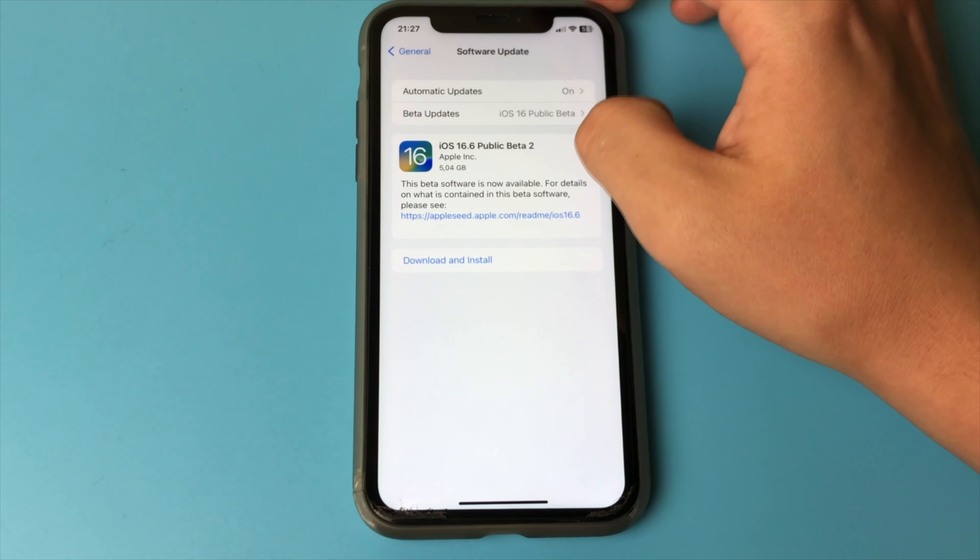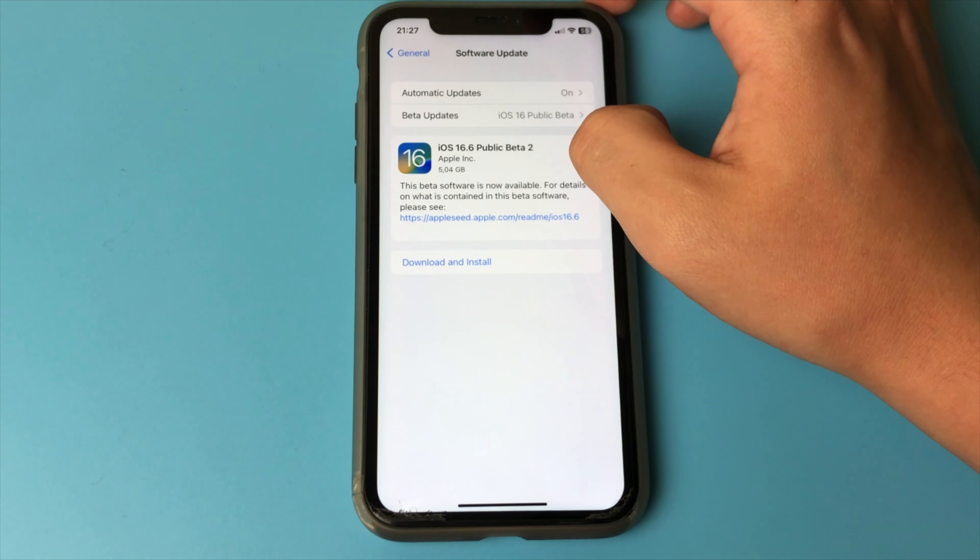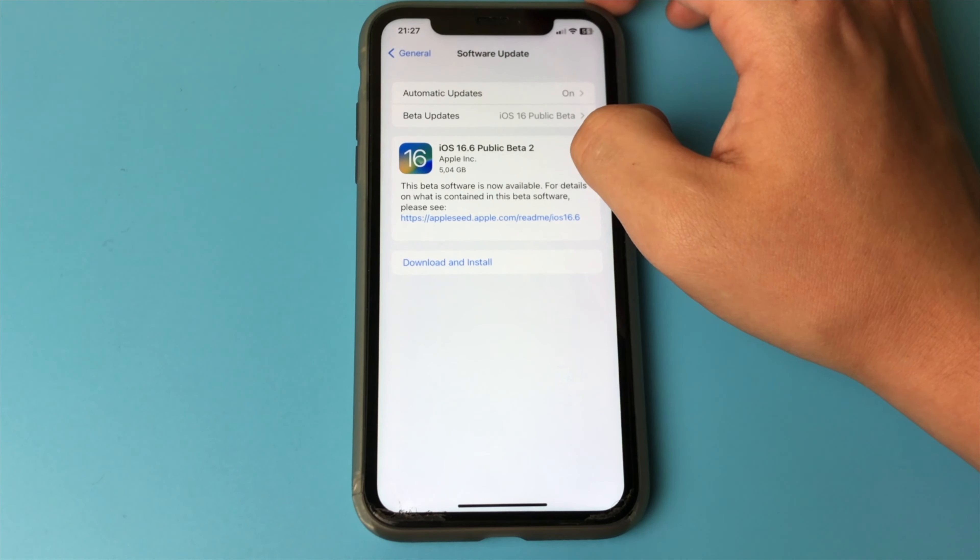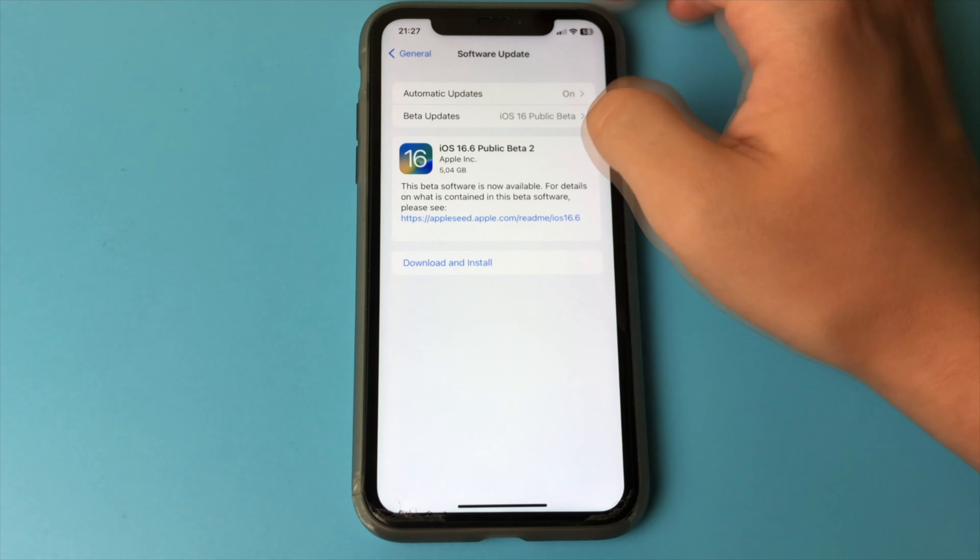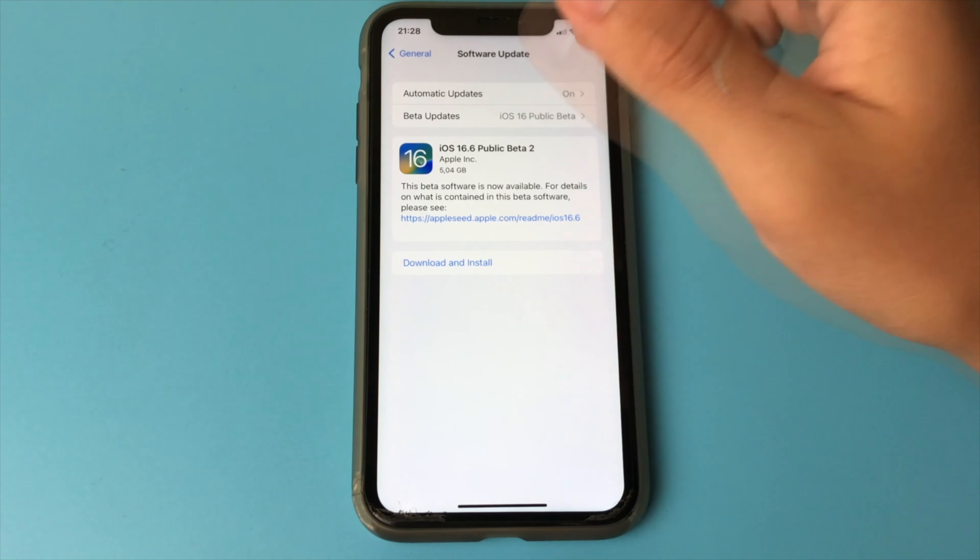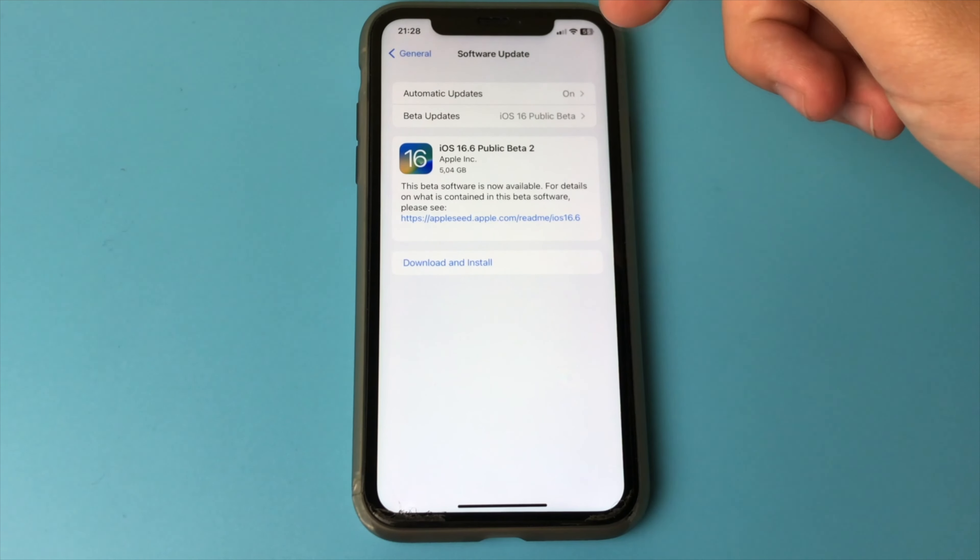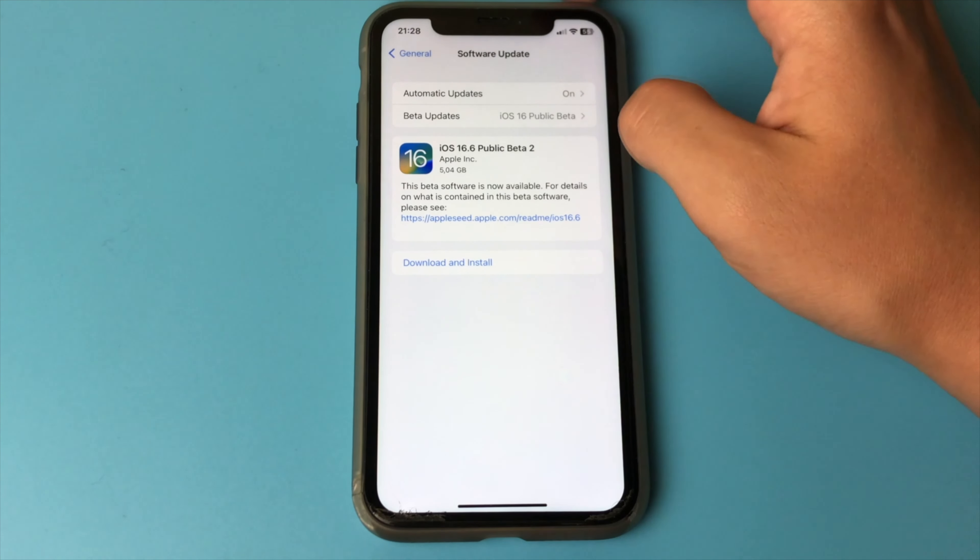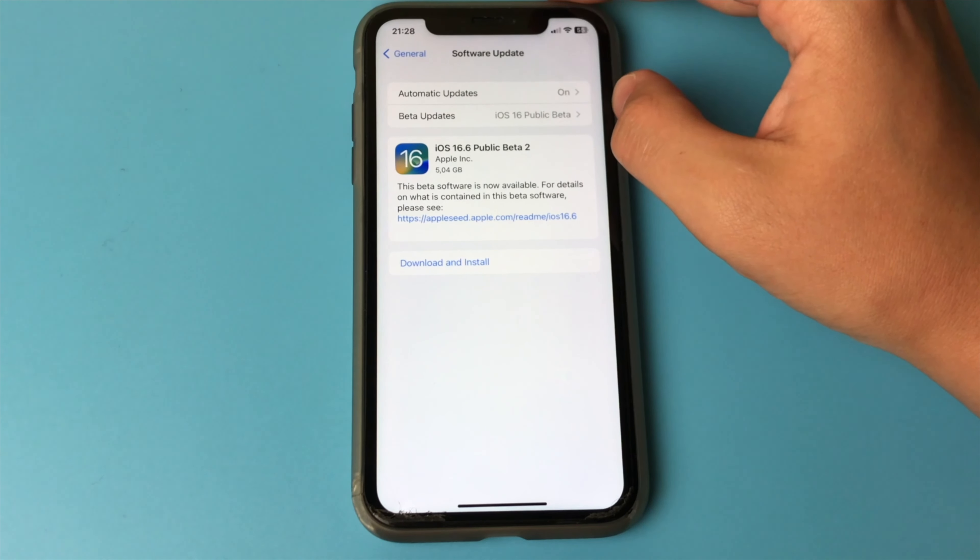And here we see the function, Beta Update. If you do not have such an inscription, it means that your iOS at the moment is lower than version 16.4. If you have already installed version 16.4, then the function will be available.